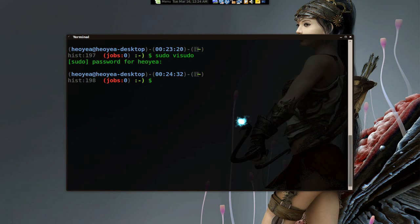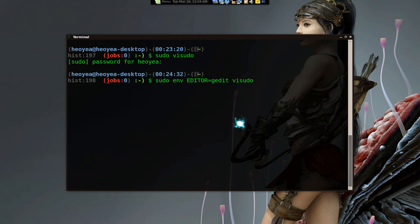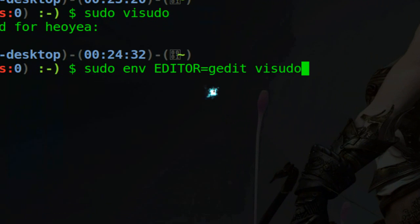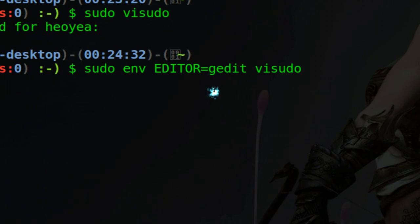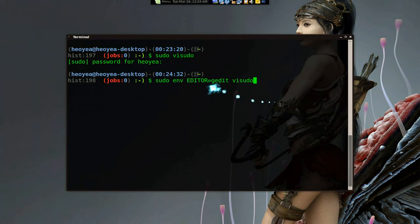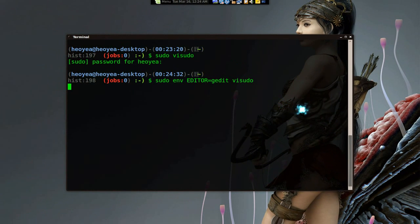Now it's set to 5 minutes, so it will not ask you for your password on the next sudo command. If you want to use a GUI editor instead, you can do that. The command is: SUDO_EDITOR=gedit visudo — and this will let you use gedit.